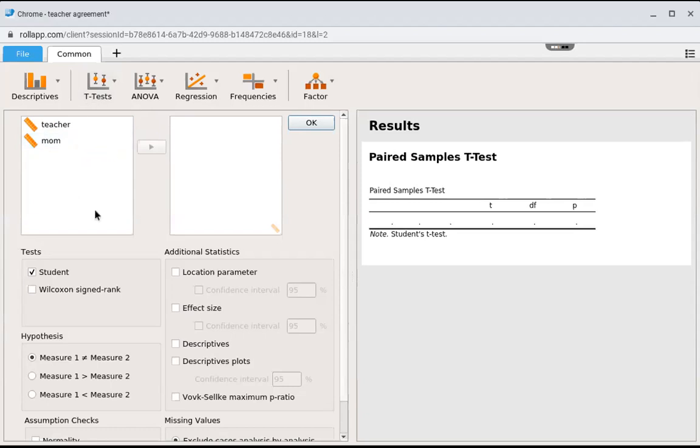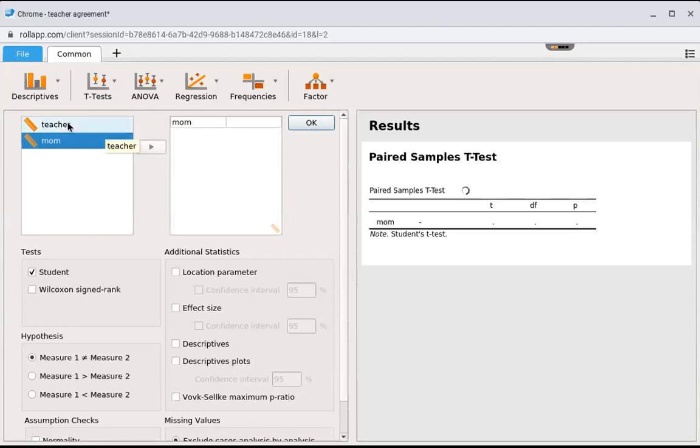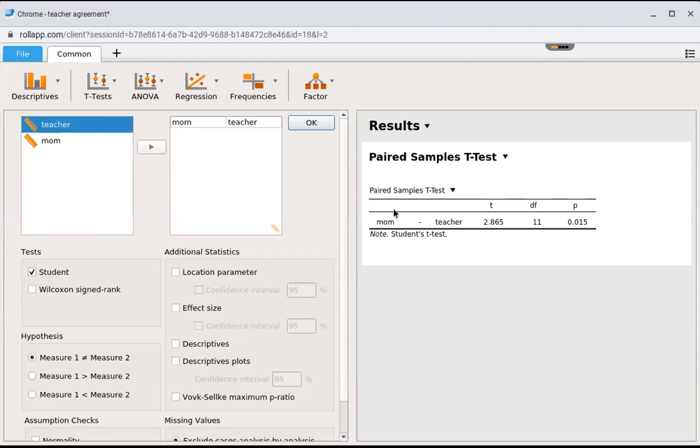You want to put the variable that interests you most so you know how to read the results. I proposed that moms rate their kids higher than teachers, so I'm interested in what the moms do. I'm going to put the moms first and then the teachers, so I know I'm doing mom minus teacher.